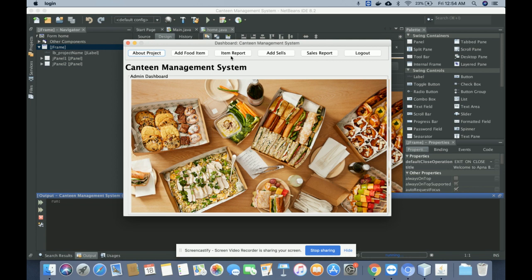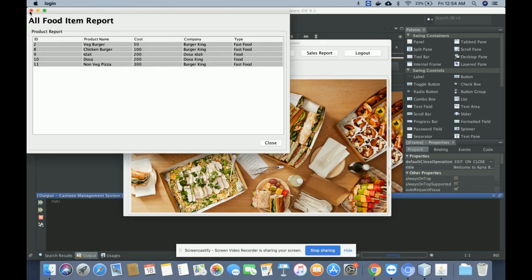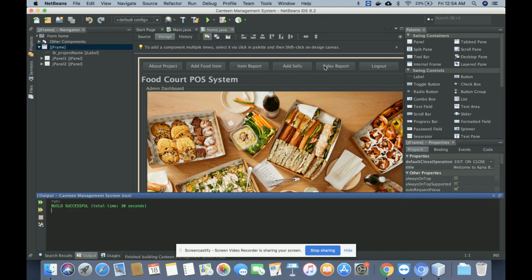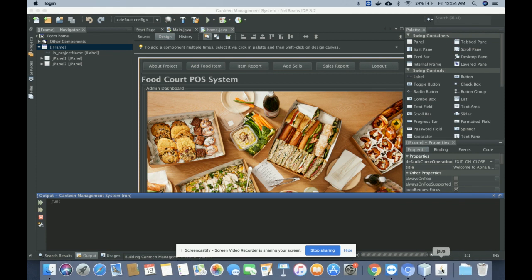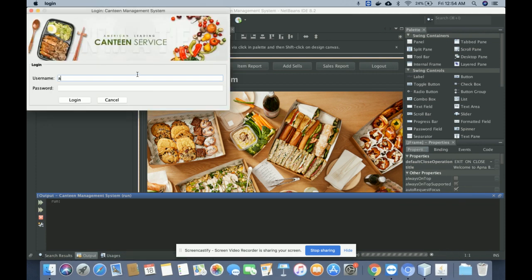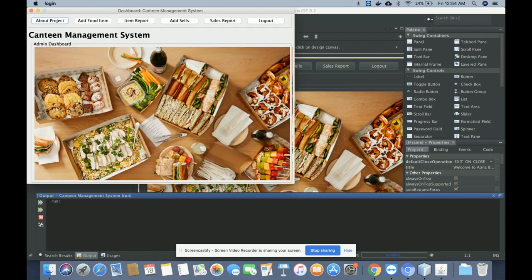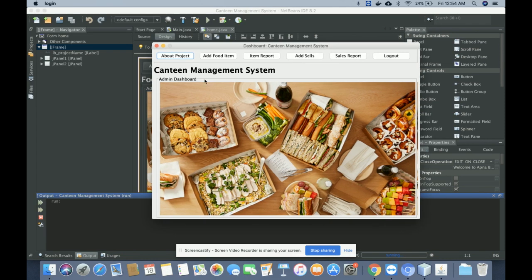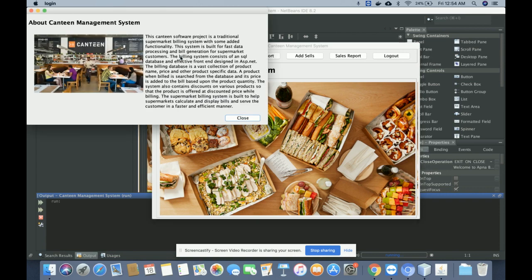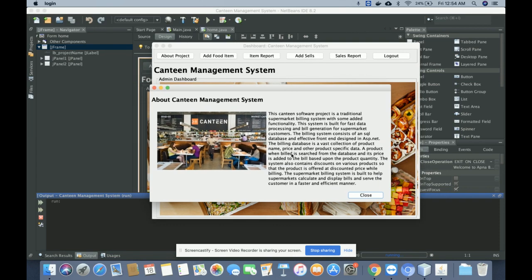The menu options are: About Project, Add Food Item, Item Report, and Add Sale. These are all the menu options and they are all working. The food items are coming from the MySQL database.